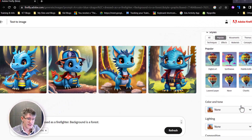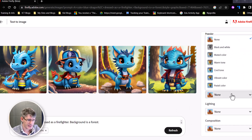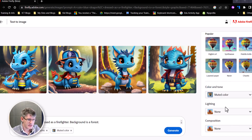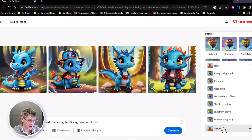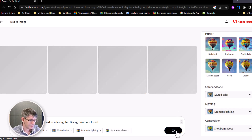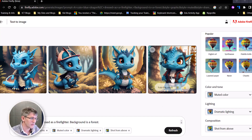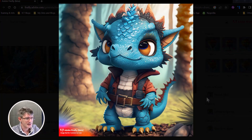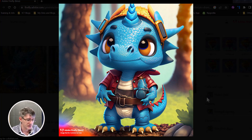You can then scroll down and let's say that I want it a little bit darker. So we're going to go with a muted color tone, the lighting is going to be dramatic, and the composition is going to be shot from above. So let's regenerate these images. You can see we have a very different style of image now, and it's taking all those things into consideration. Here we have another example of what Adobe Firefly can do — this is incredible.